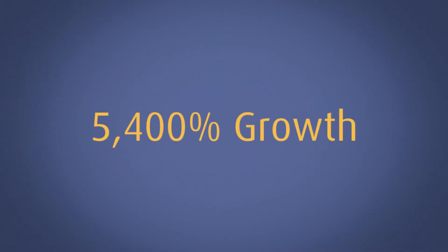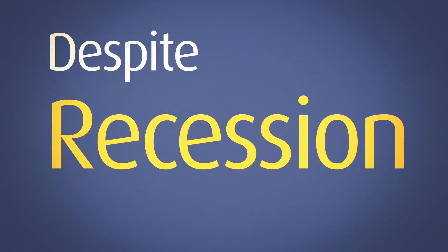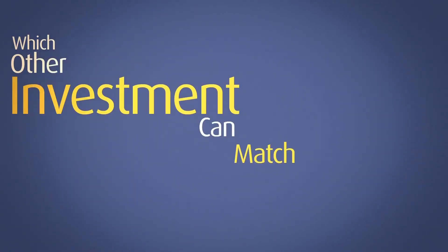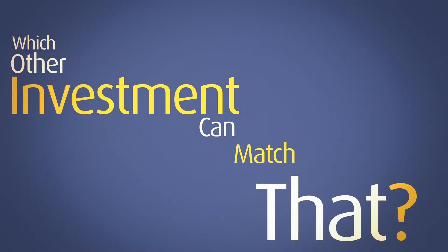5,400% growth. Despite recession, which other investment can match that?